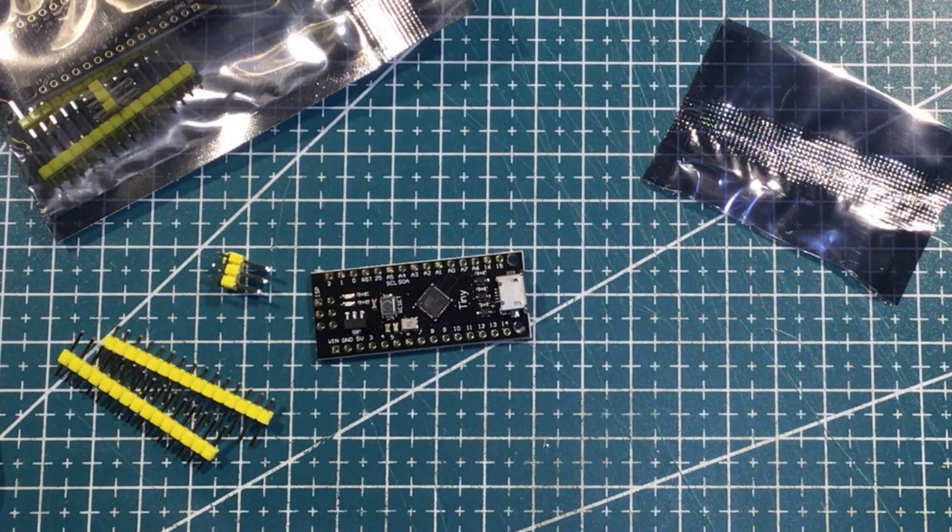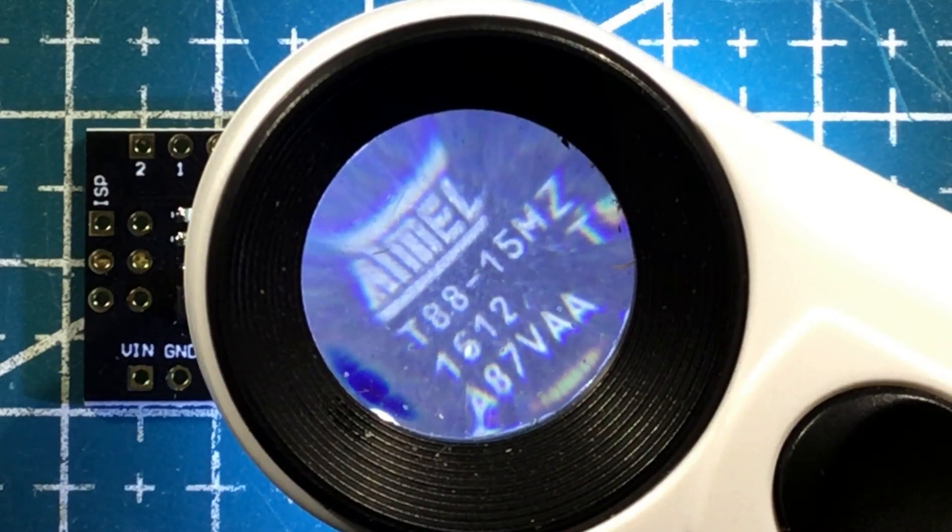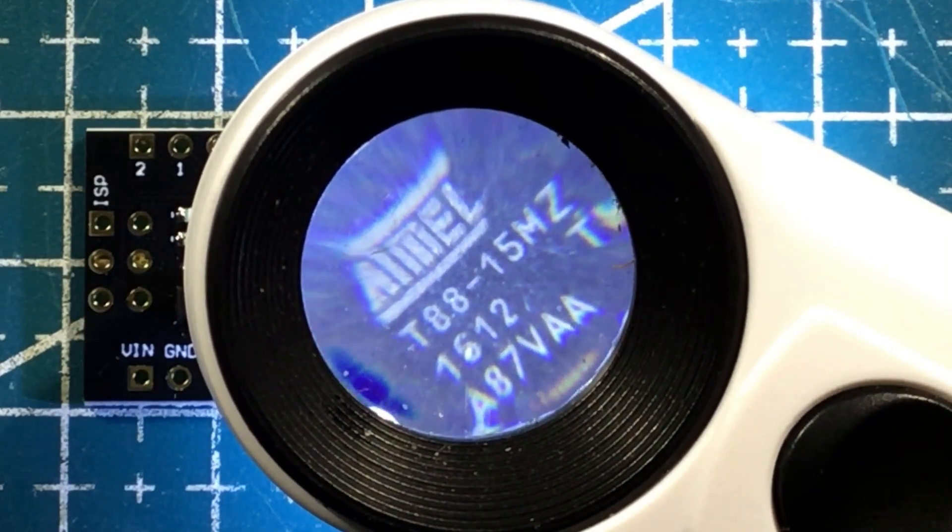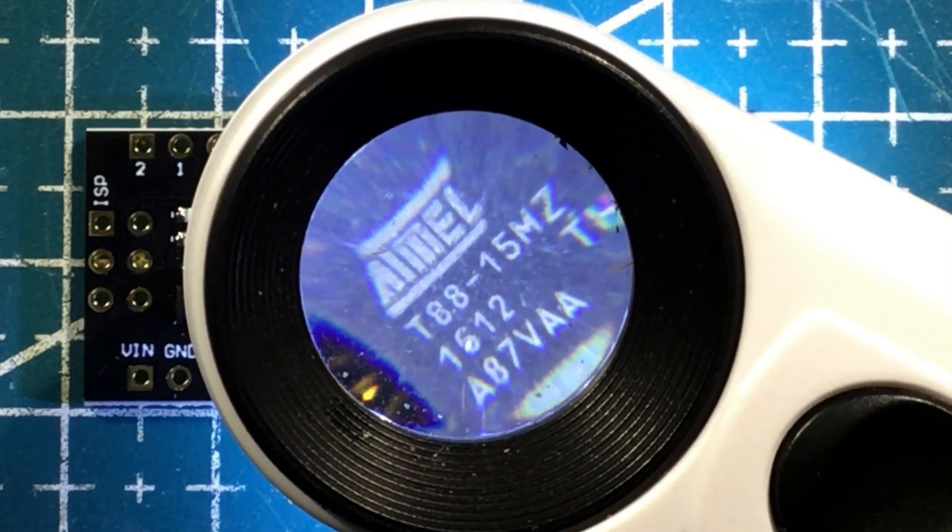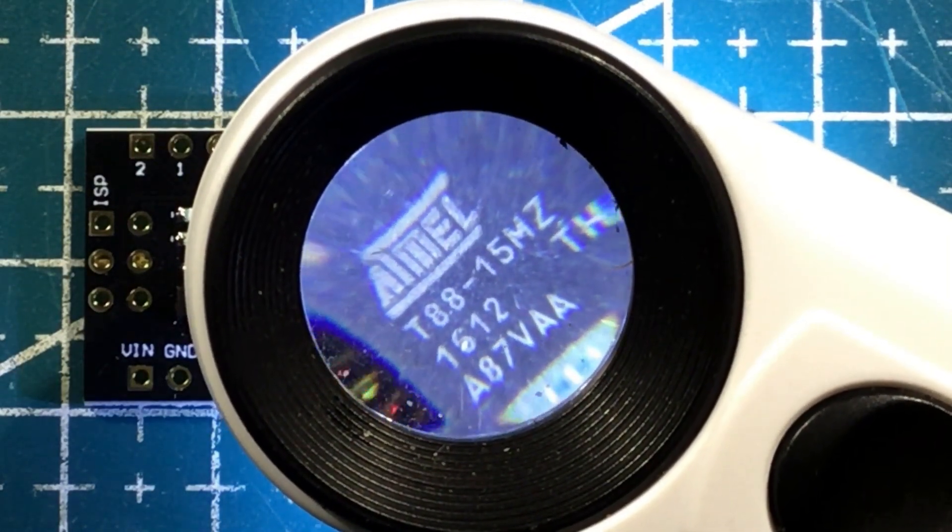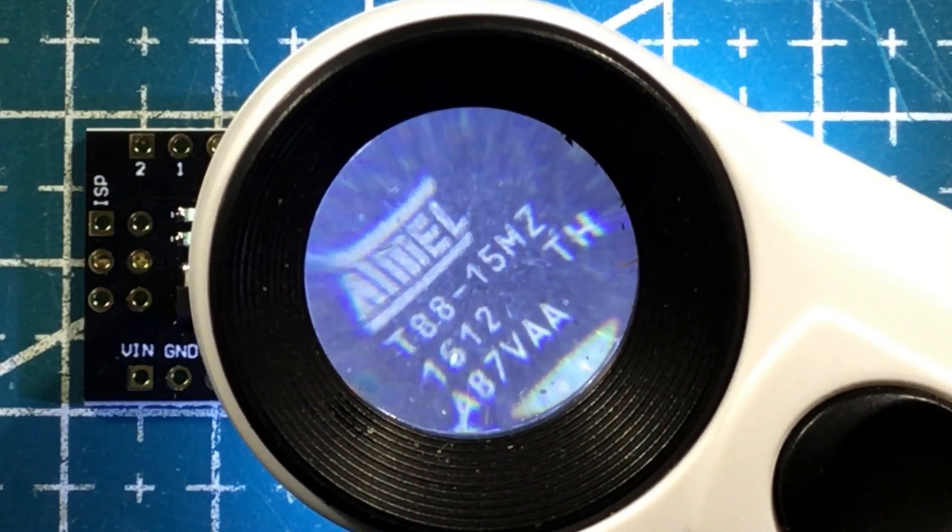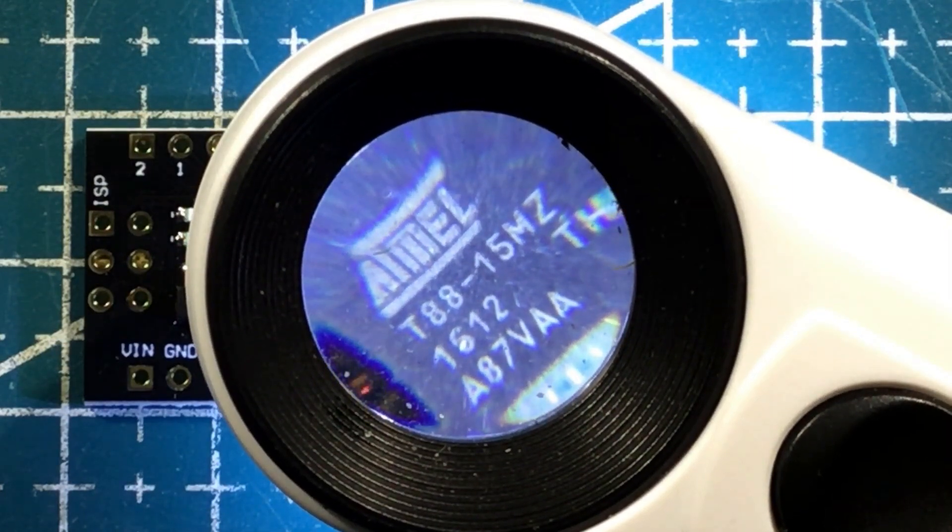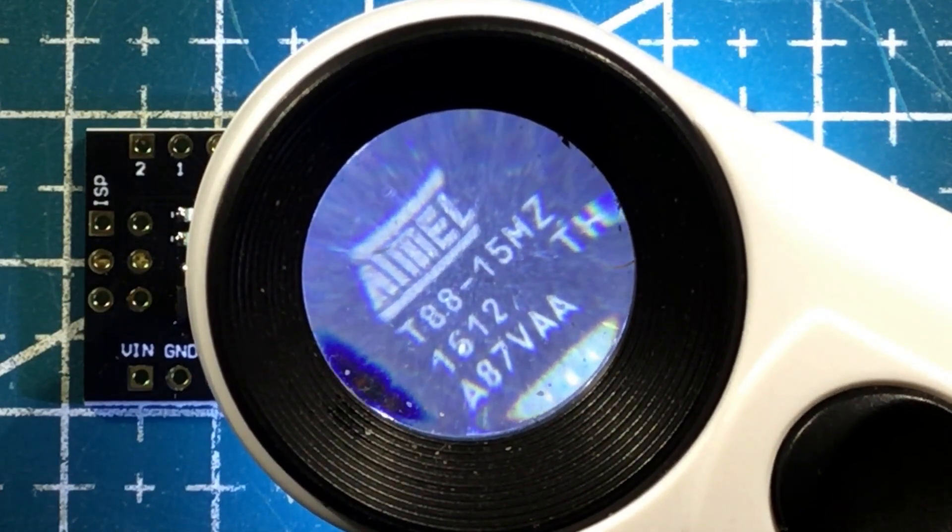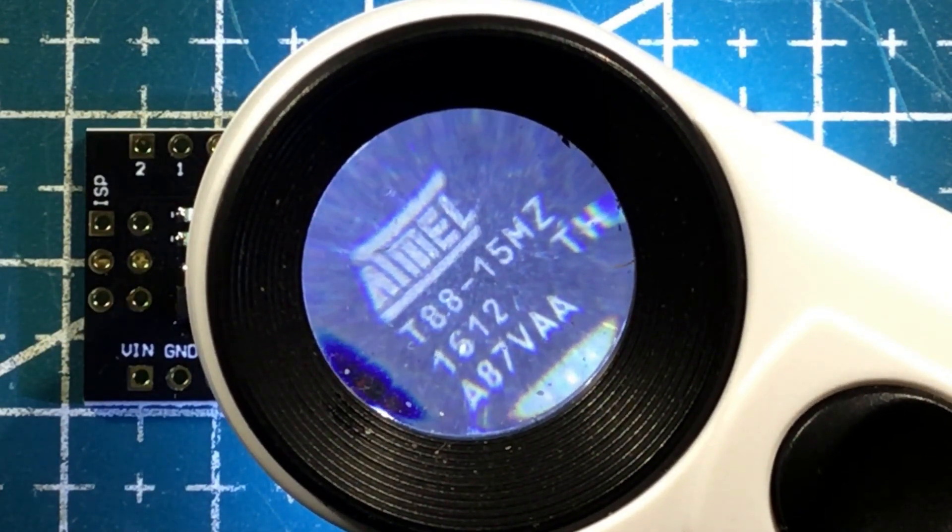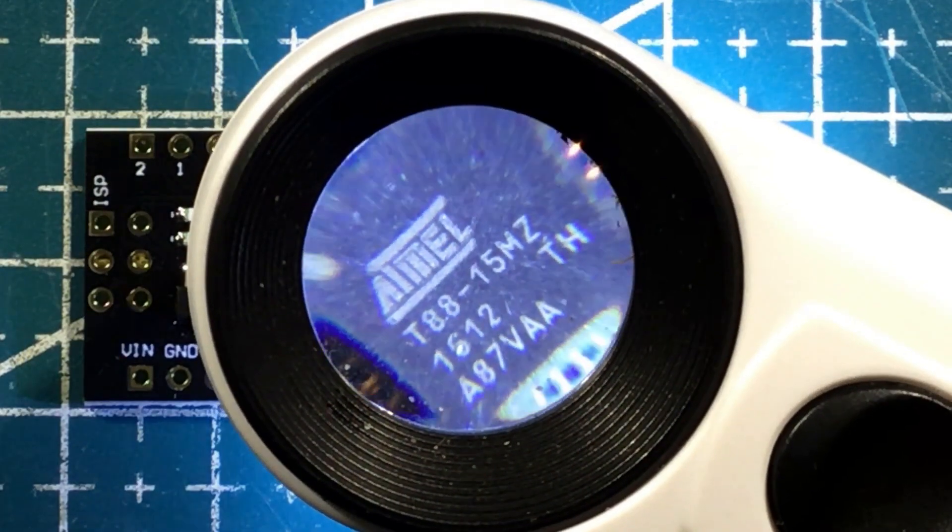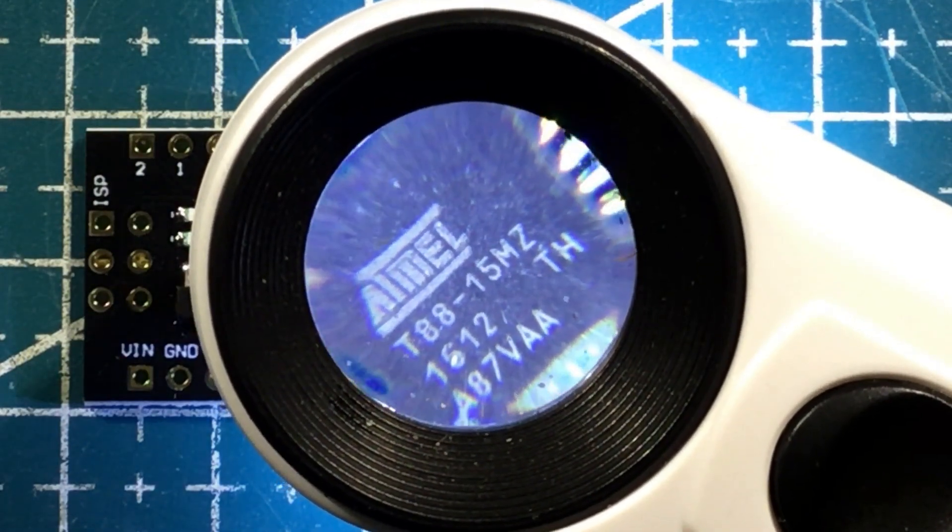Let's get a little closer and have a look at it. That's the chip at the heart of it. It says Atmel on it, whether that's true or not, I don't know. And it says T88 15MHz. Yeah, a bit of a weird beast.